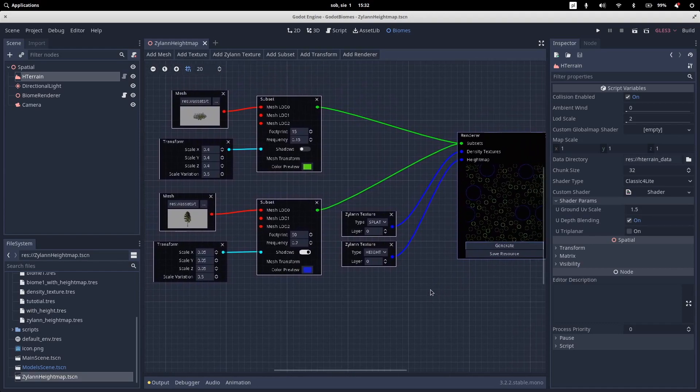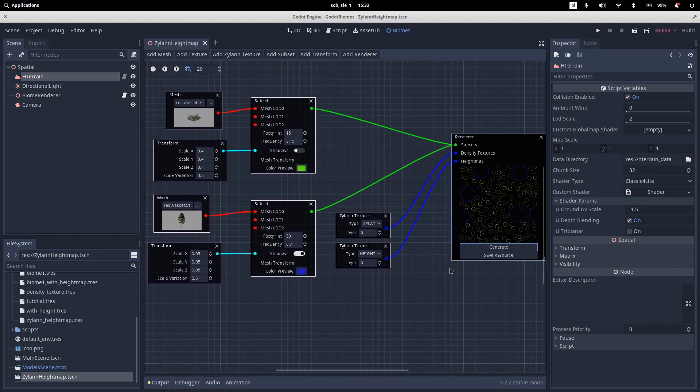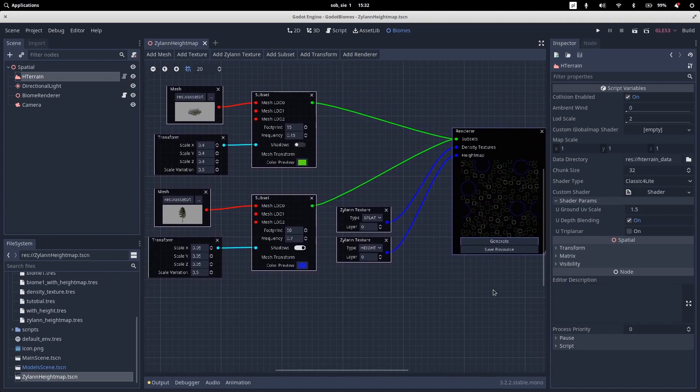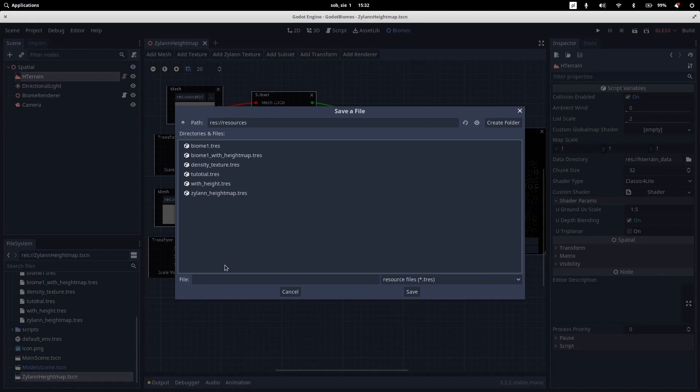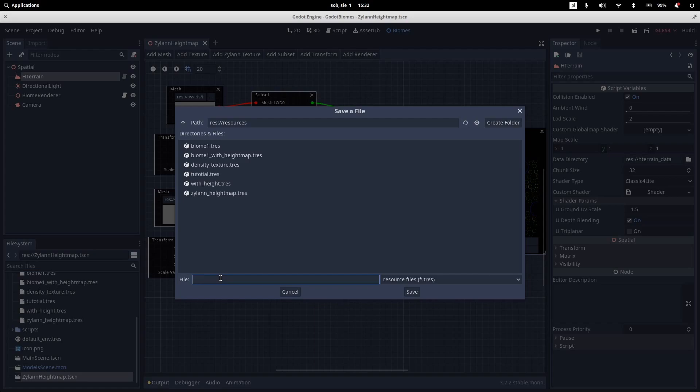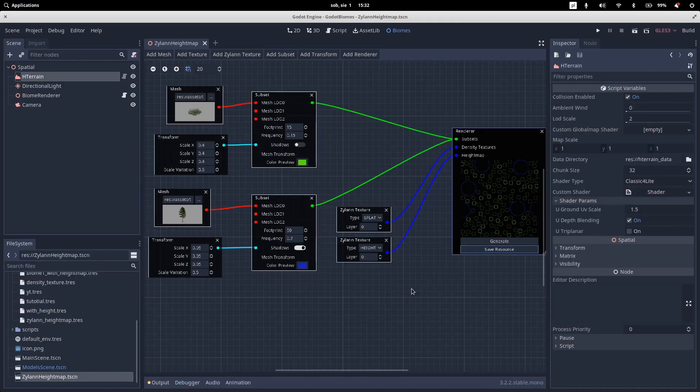And if we're happy with our stamp, we can save it as a resource. So to do this, you just click this save as resource. And let's go to resources. And let's name it YouTube. Let's save it. And we are done here.